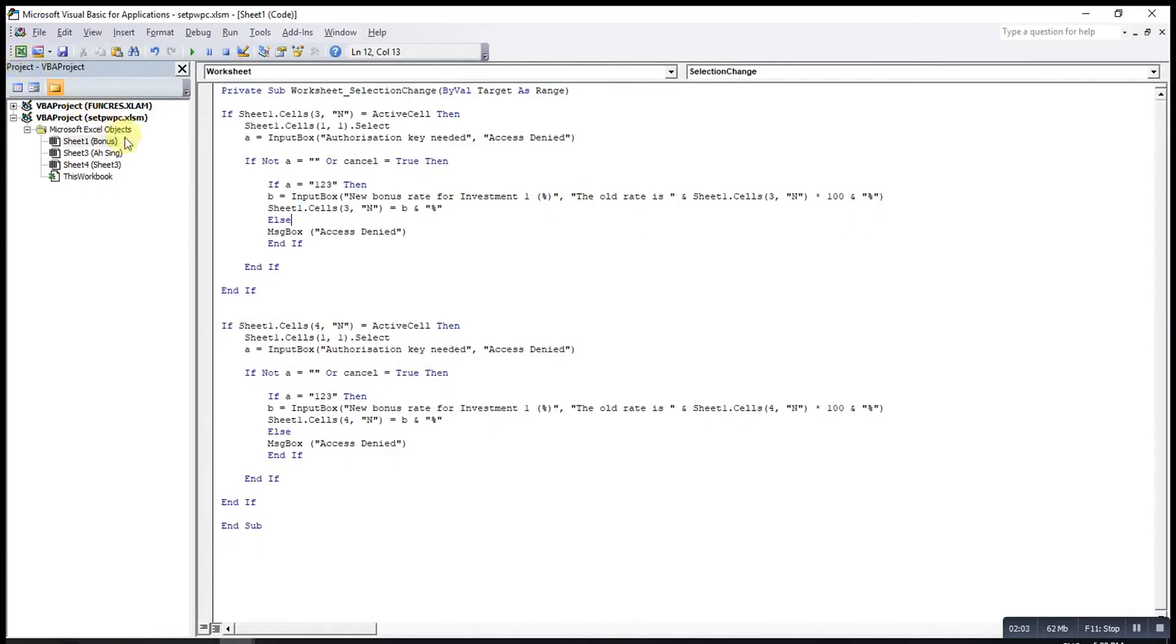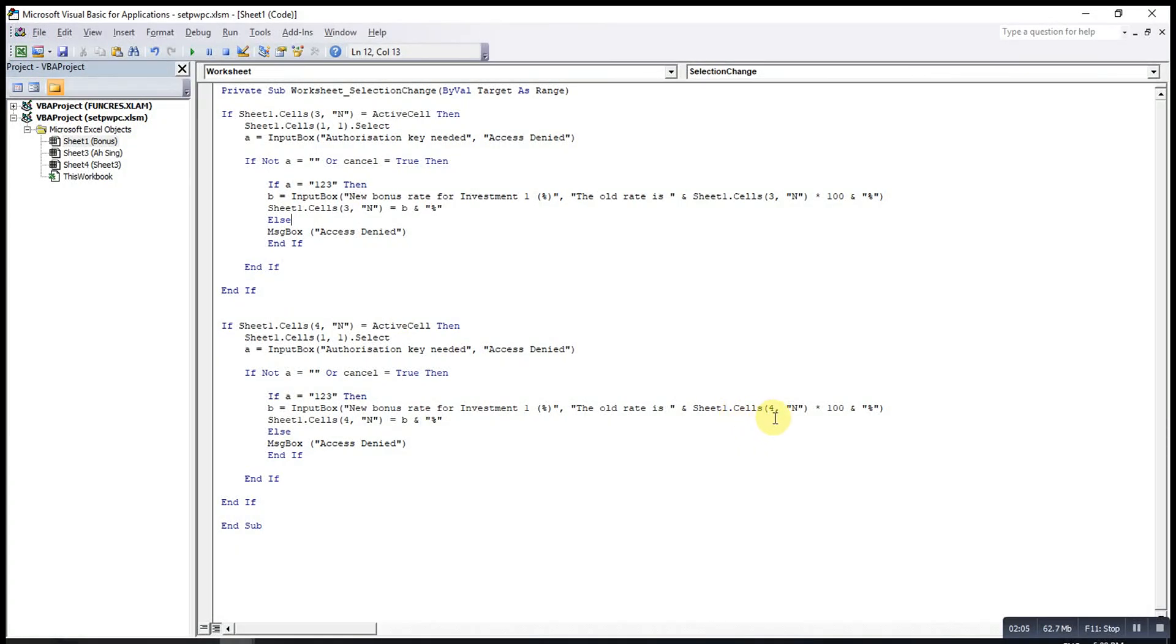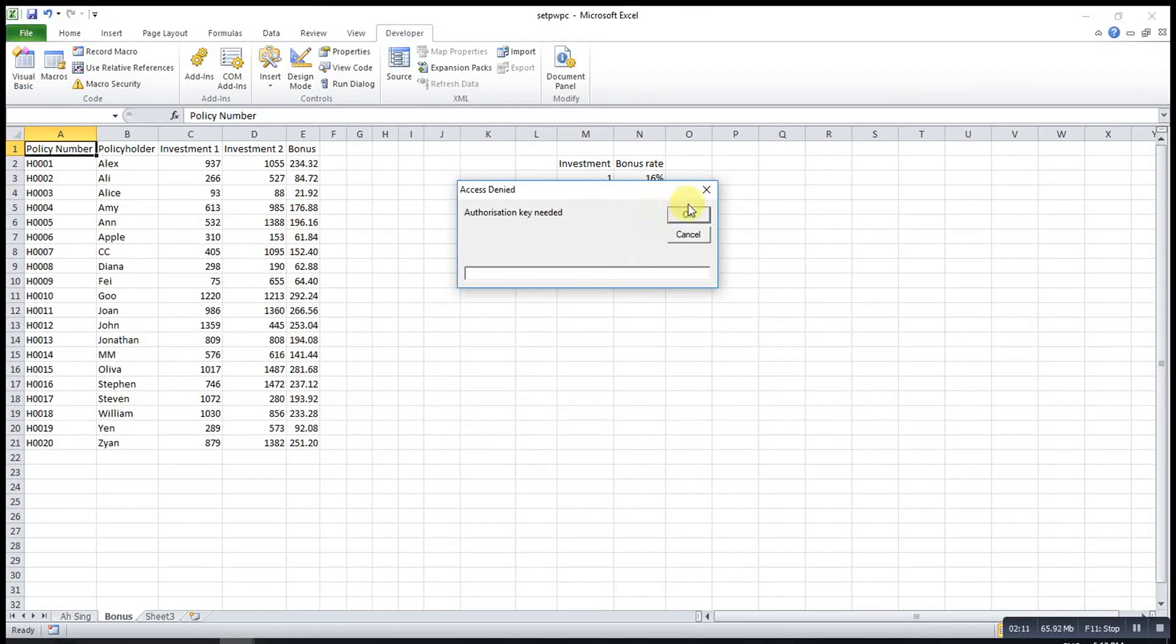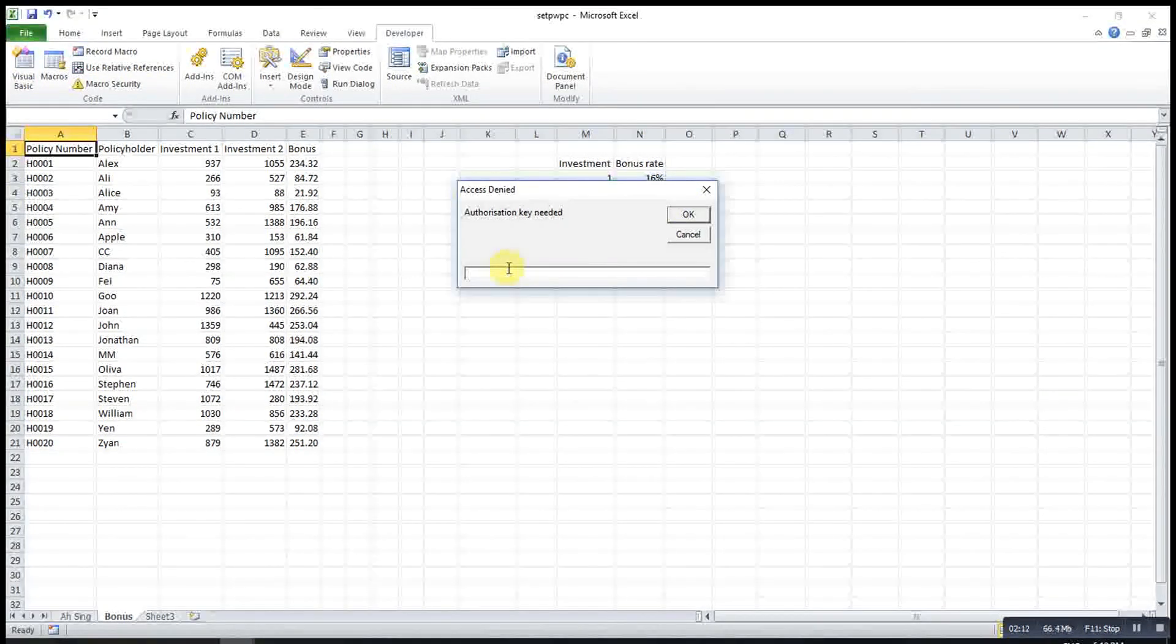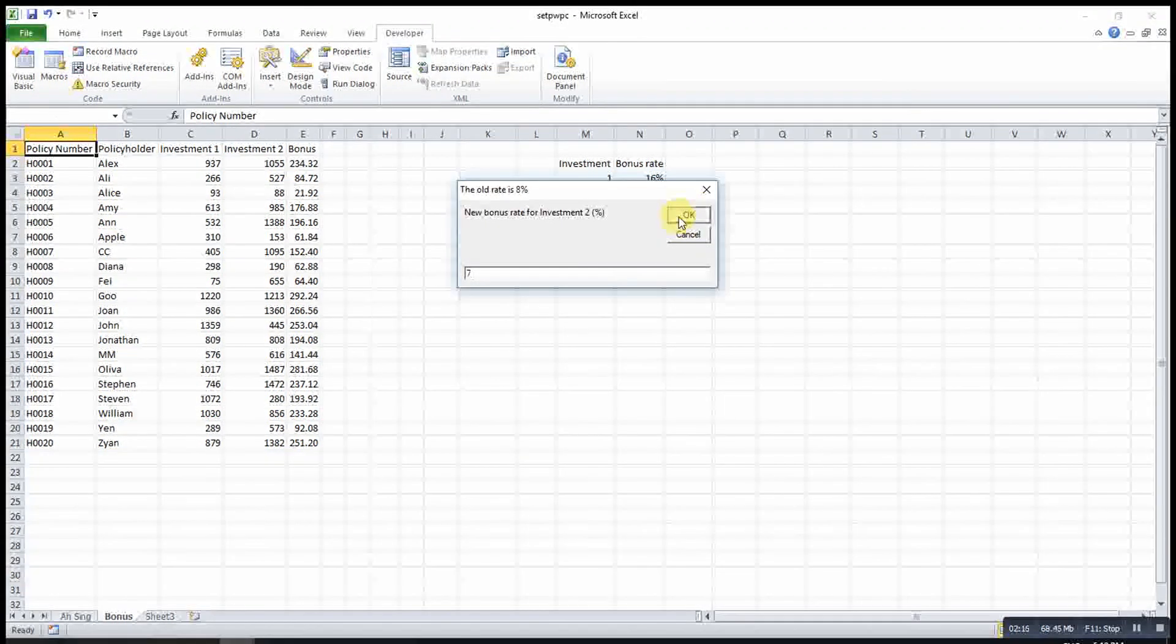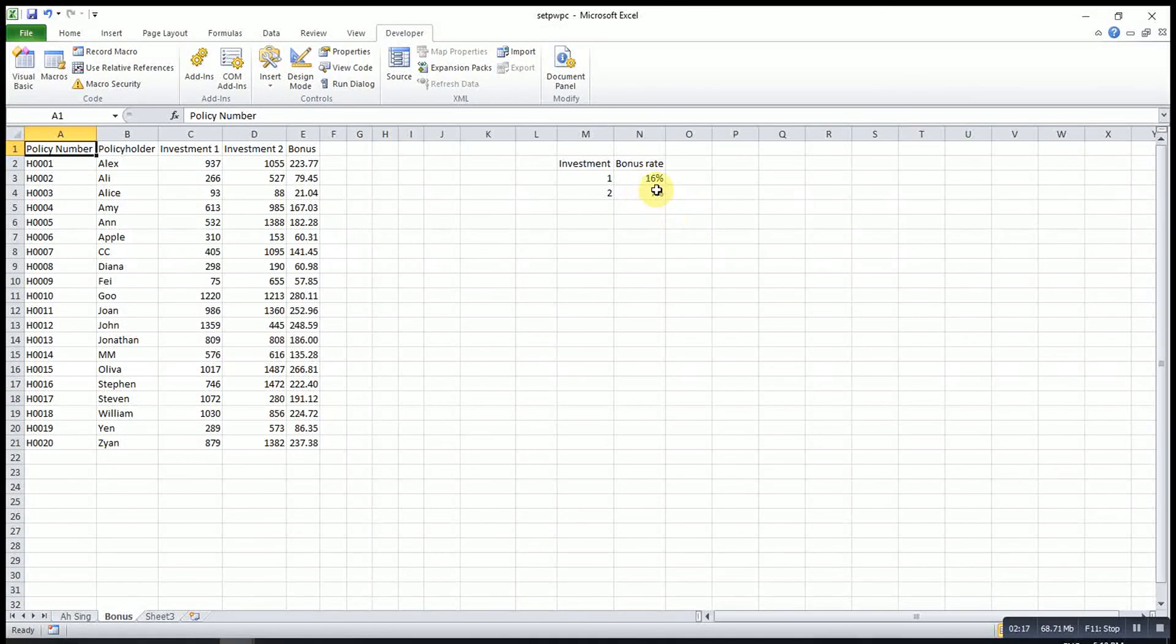Then we change to two, investment to. We try one more time. Select, one two three, OK. Seven. So changed to 7%.